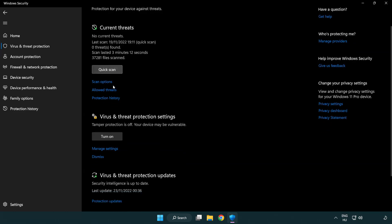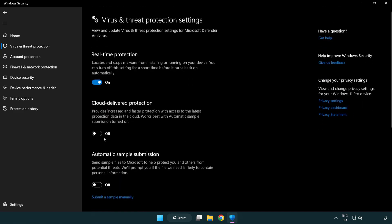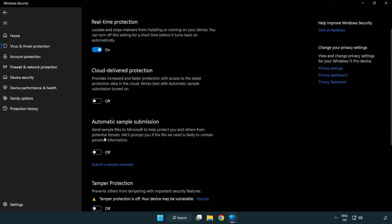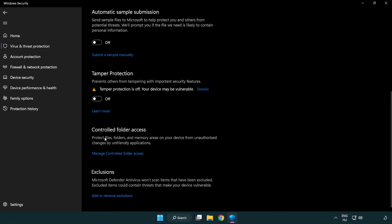Scroll down. Click Manage Settings. Scroll down. Click Add or Remove Exclusions.